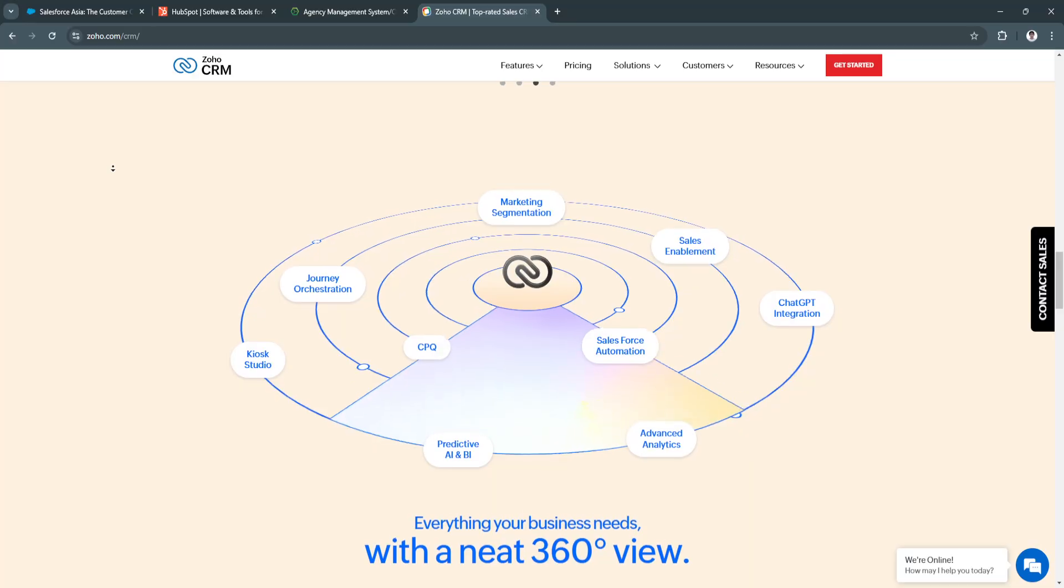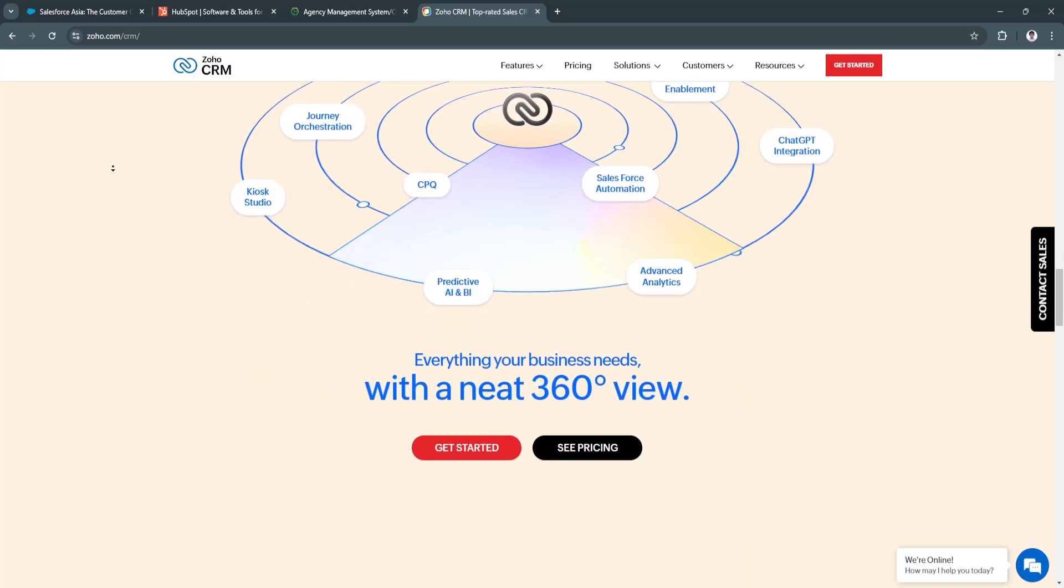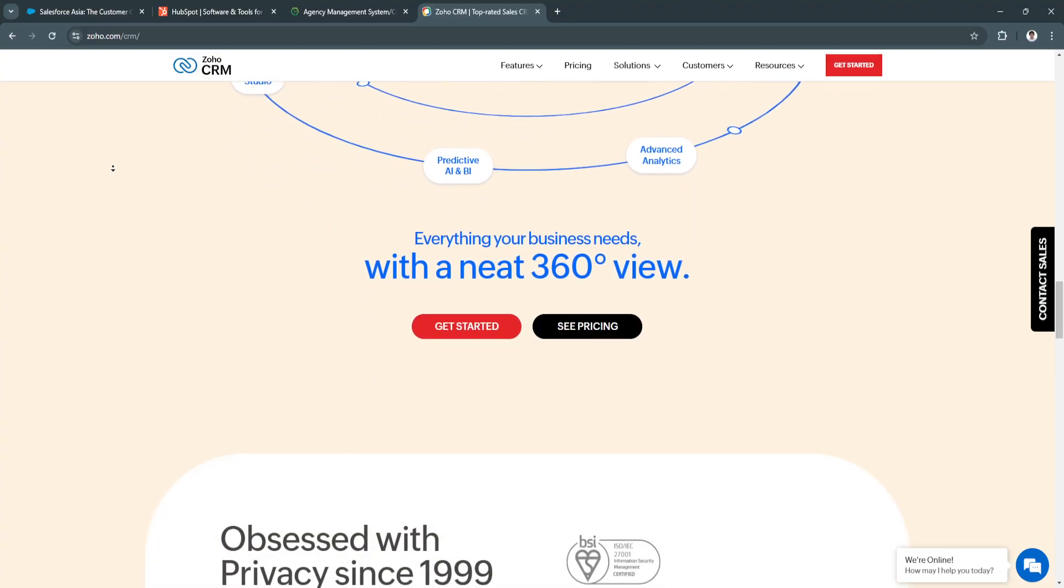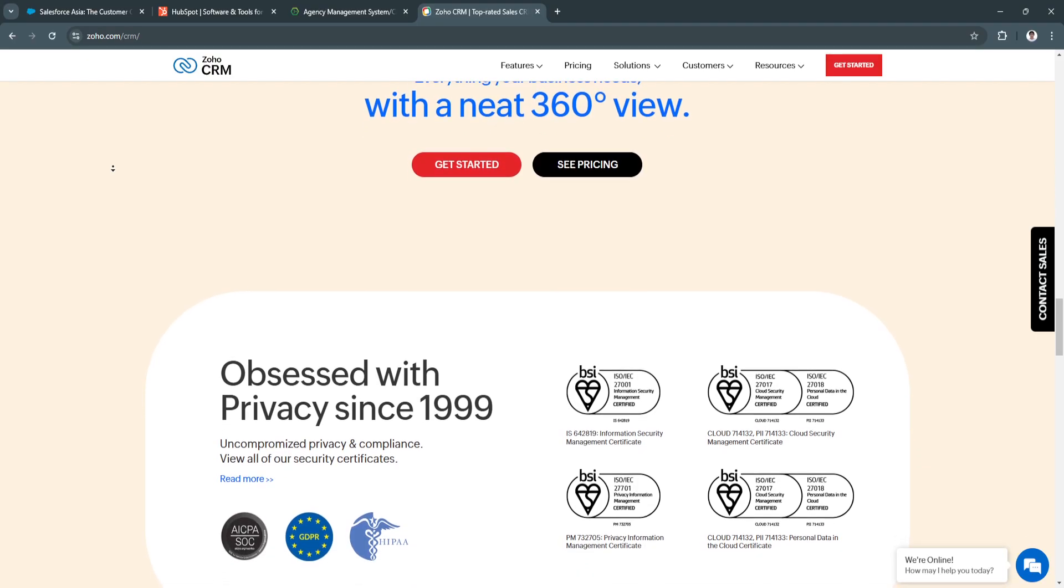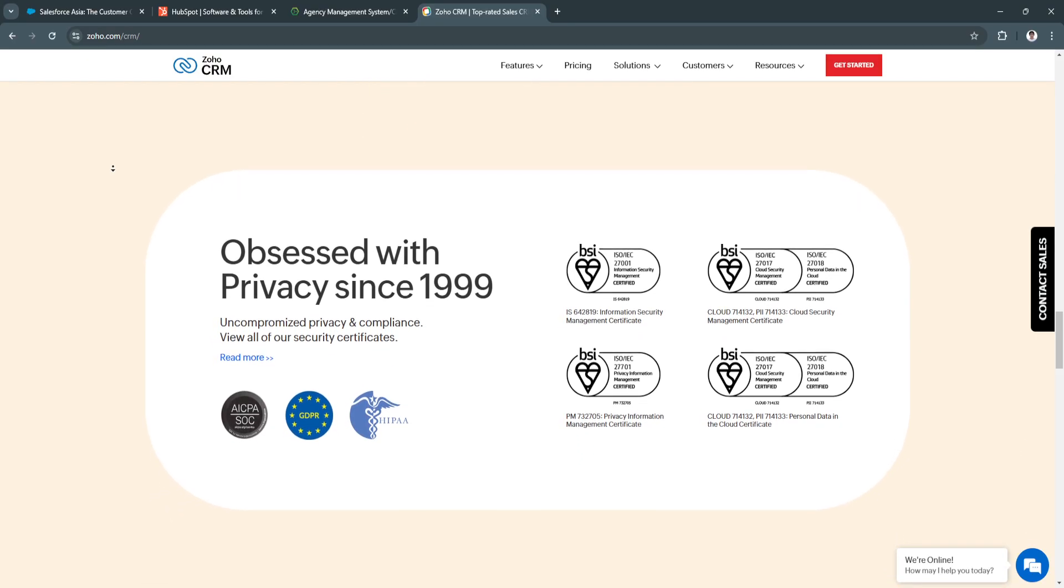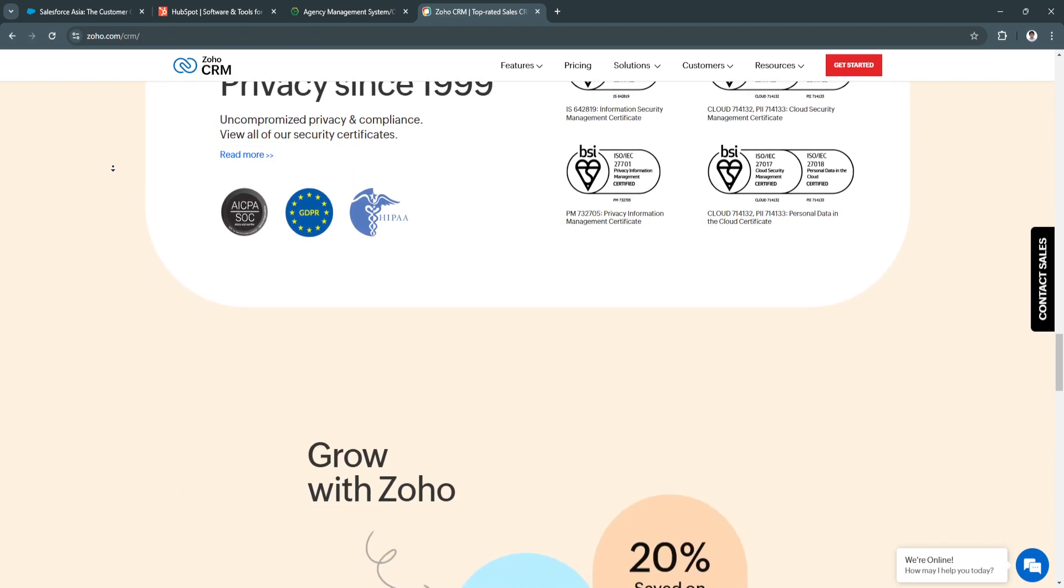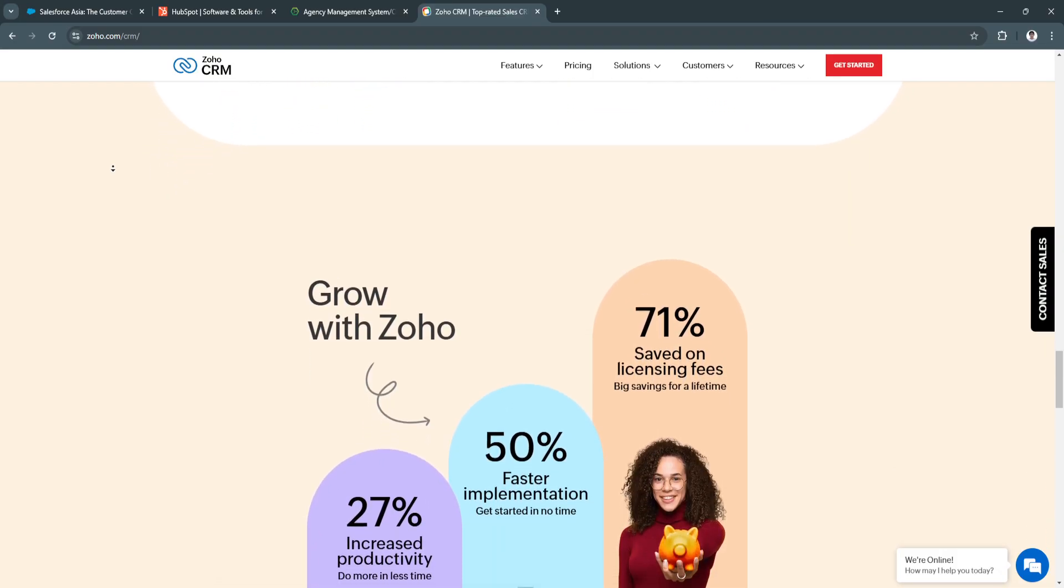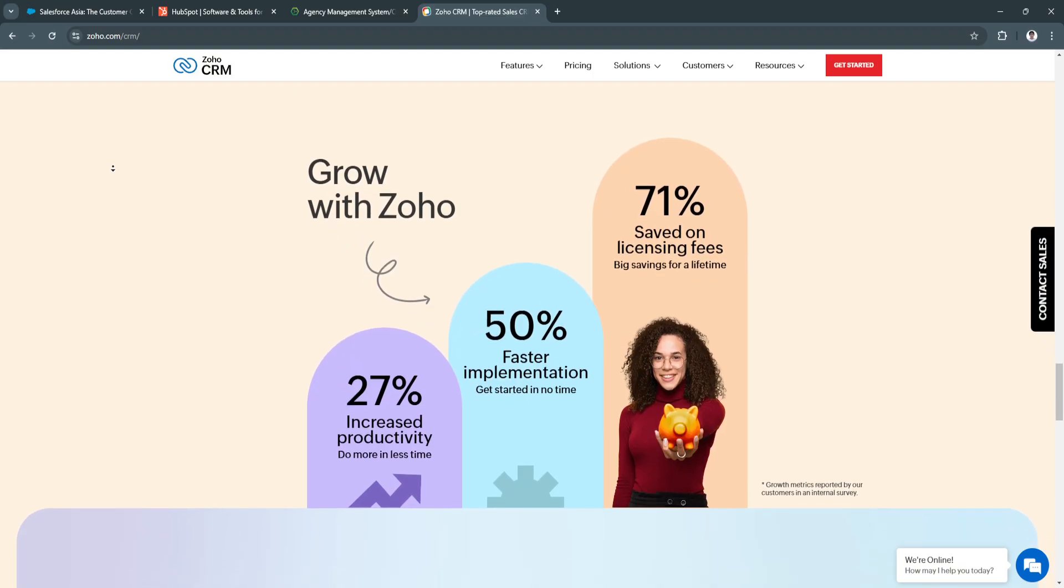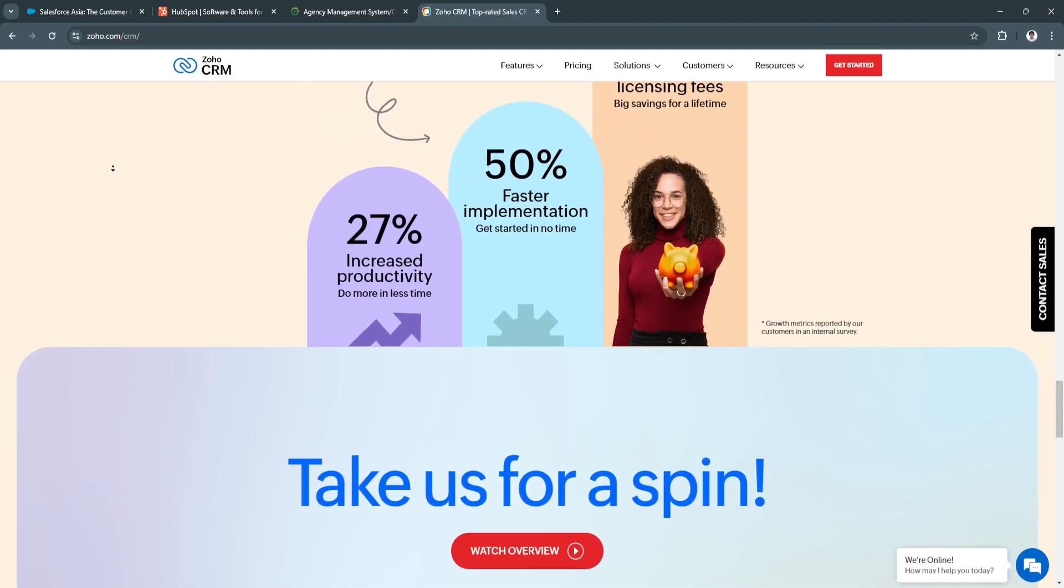The key features of Zoho CRM include, first, its AI-powered insights. Zoho CRM utilizes artificial intelligence to provide insights into sales patterns, customer behavior, and forecasting, helping agencies make data-driven decisions. Another key feature is the customization options. Users can tailor the CRM to fit their specific workflows, fields, and data requirements, ensuring the platform aligns with their operational processes.